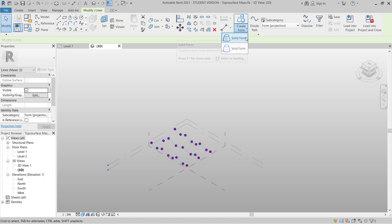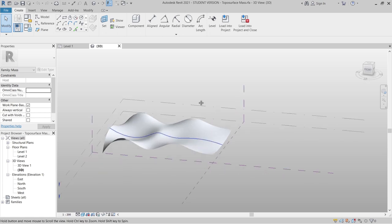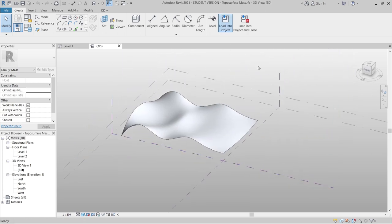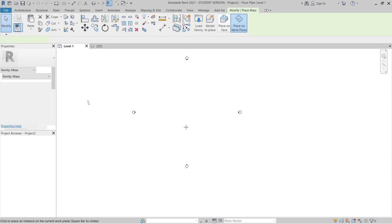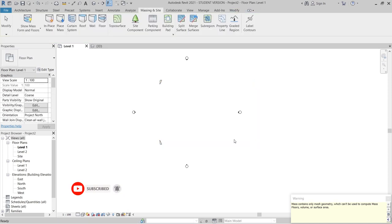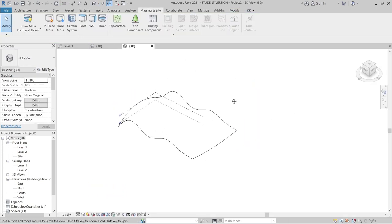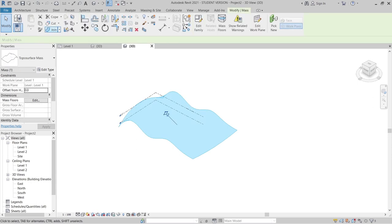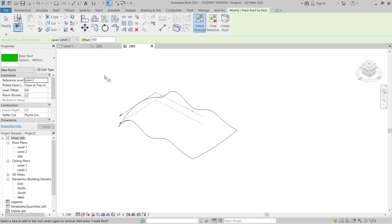Then I can create a form — Create Form > Solid Form. Now we've done our roof shape. It's time to load it into our project. I'll click Load Into Project, and I can place it anywhere I want — I'll place it at the center. Hit Escape a couple of times, then open the 3D view to create our roof. I select the roof mass, then go to Massing and Site, then Roof by Face to create the roof.